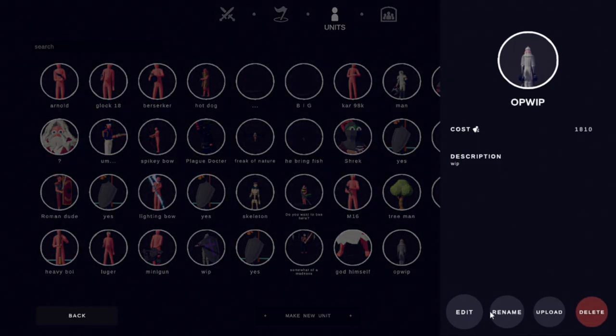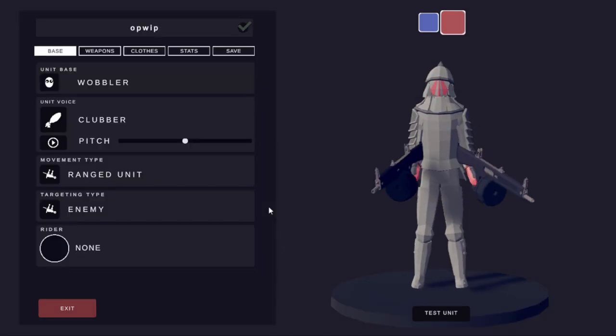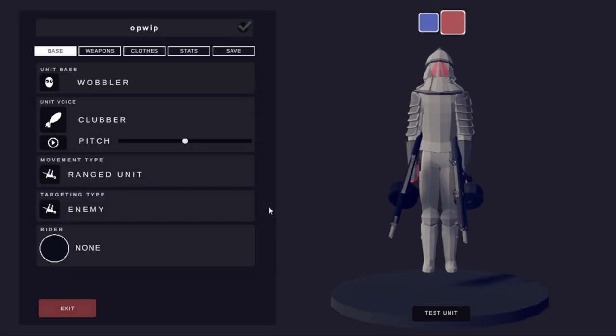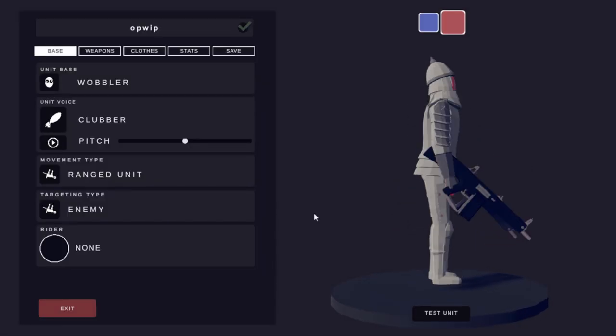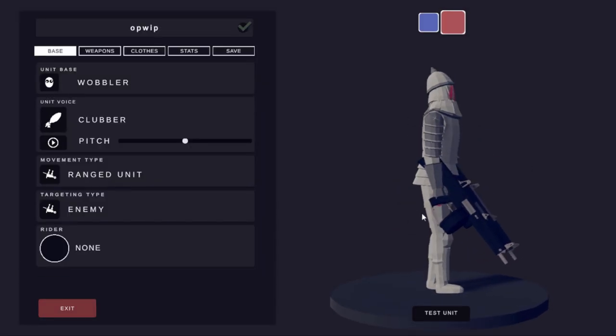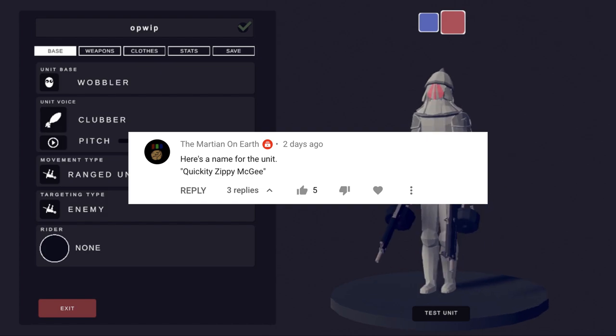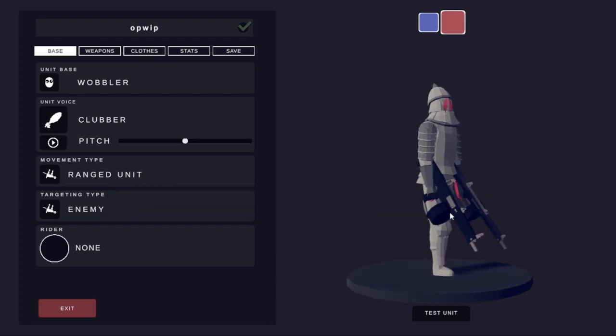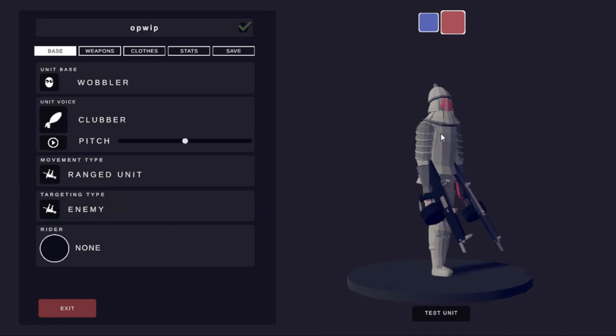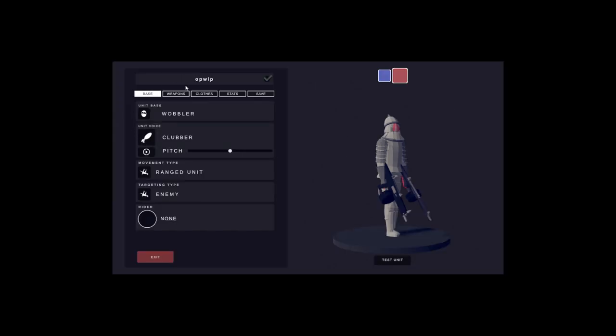Also, yeah, I have been reading you guys' suggestions for what we name the main character, which we'll have a look at in a second. One of the suggestions was something like Quickie Zippy McGee or something like that, and unfortunately I have to announce that I'm going to be cutting his speed in half in order to balance this a bit more.